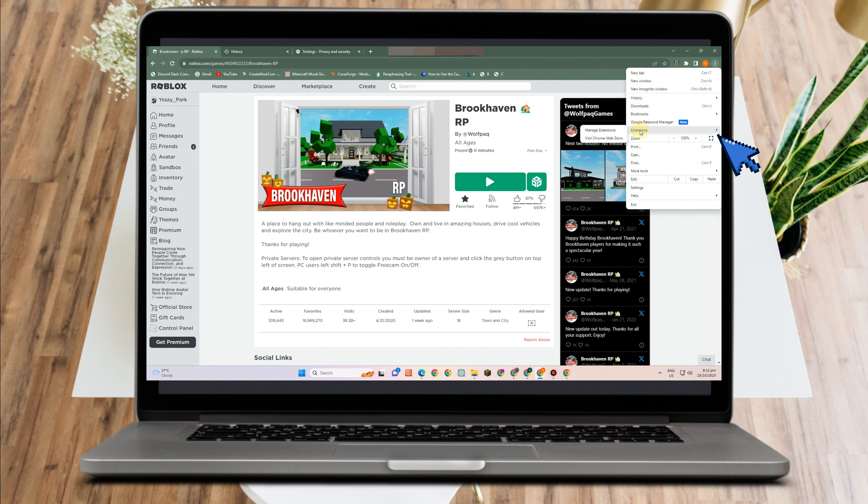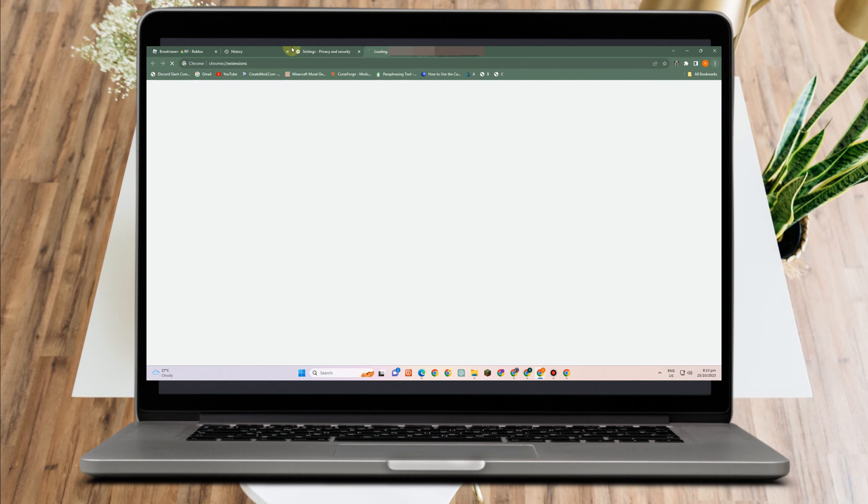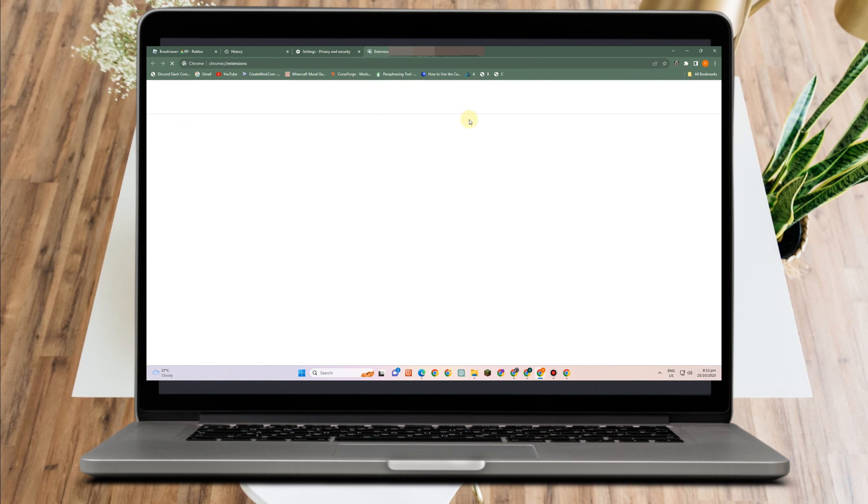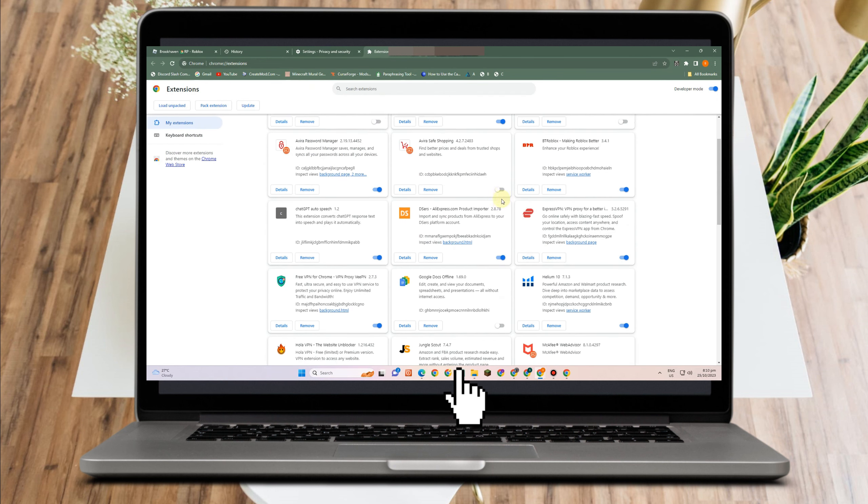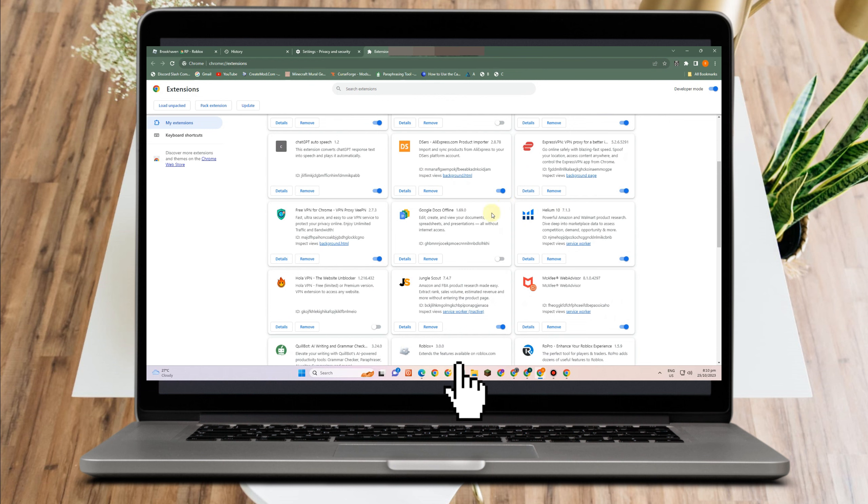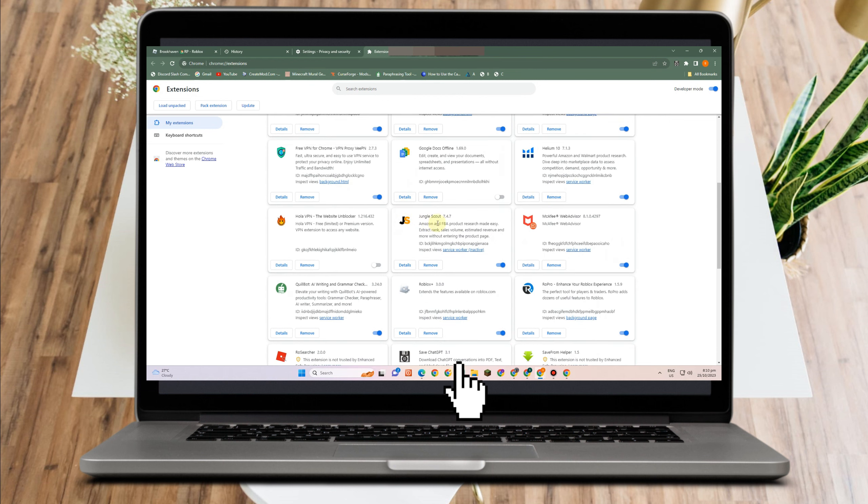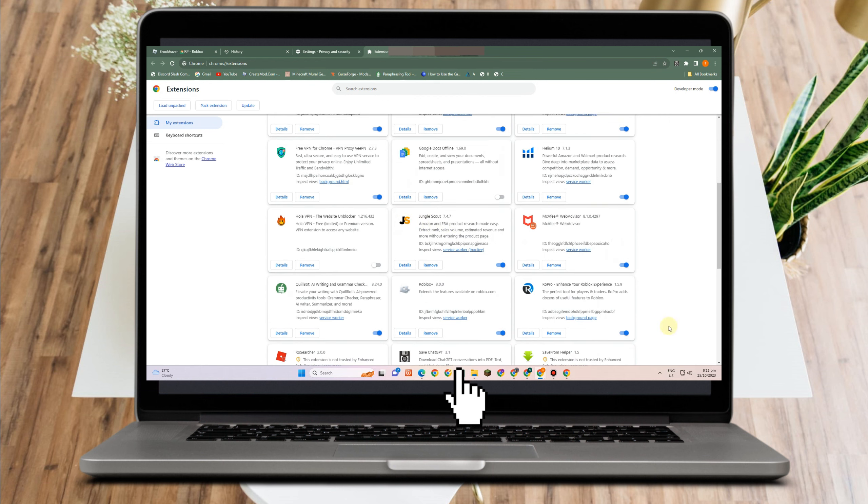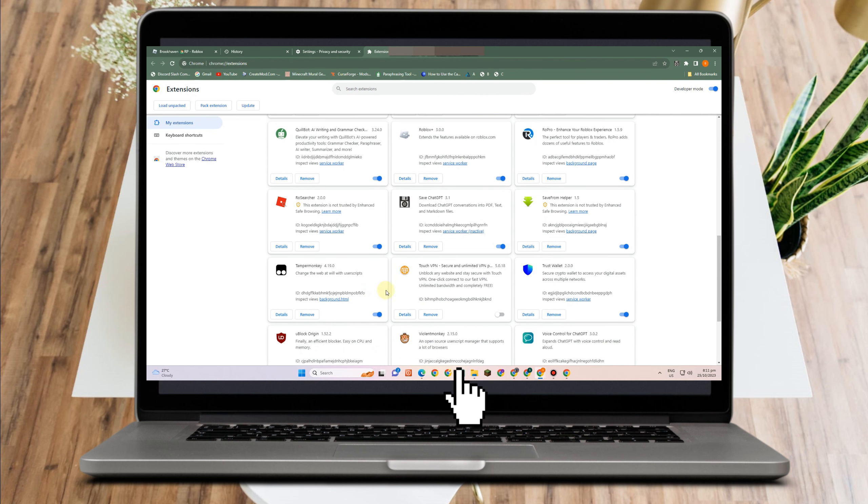Another thing is you just have to go to the three dots, go to Manage Extensions, and turn off or disable any extension here that you think affects your Roblox game.